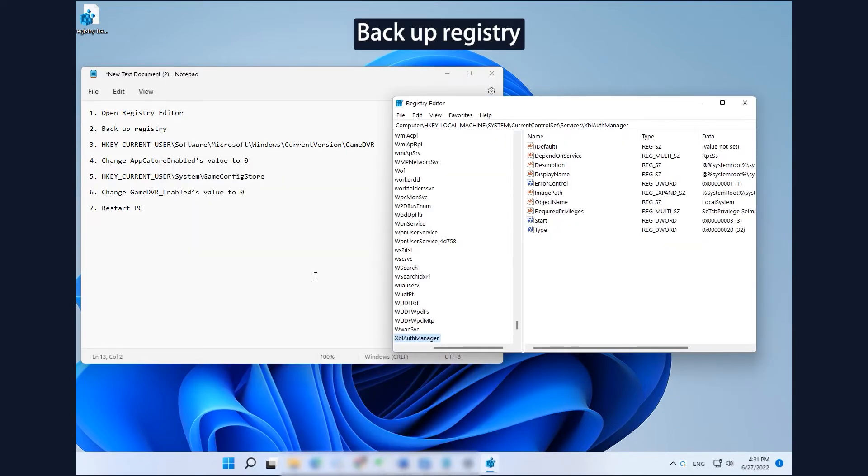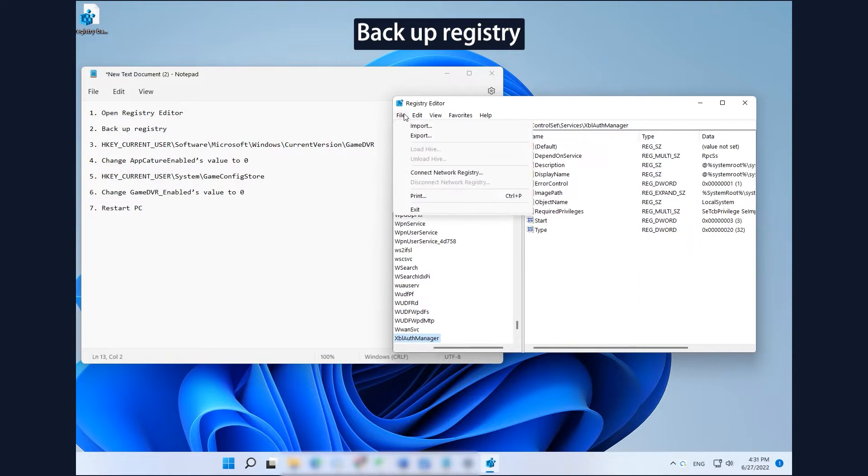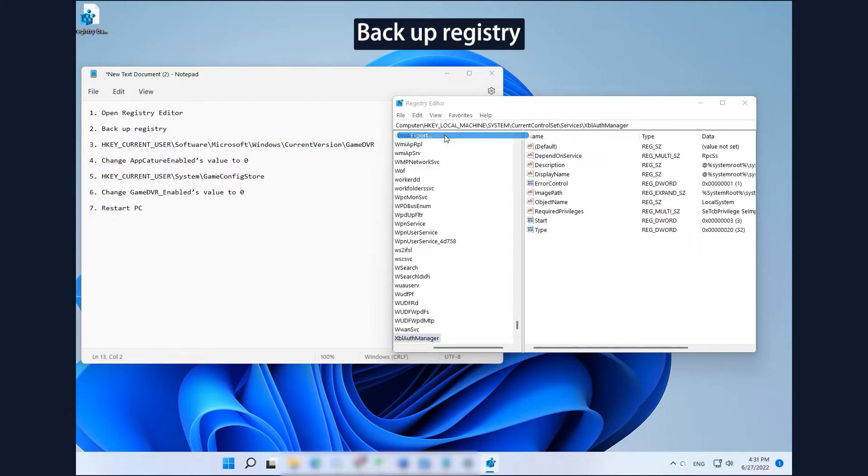Click File, and then Export from upper left of Registry Editor to backup Registry.